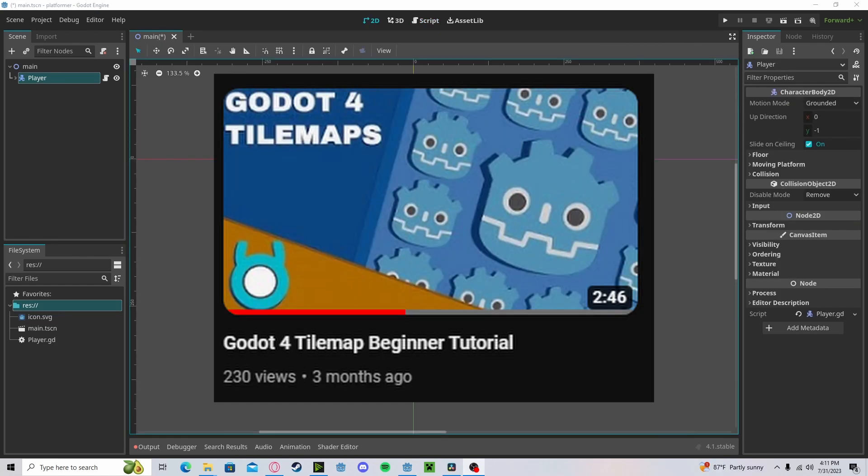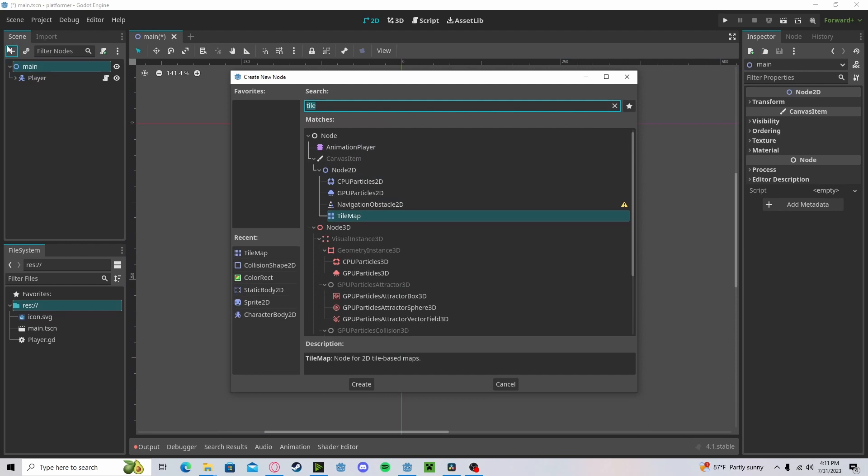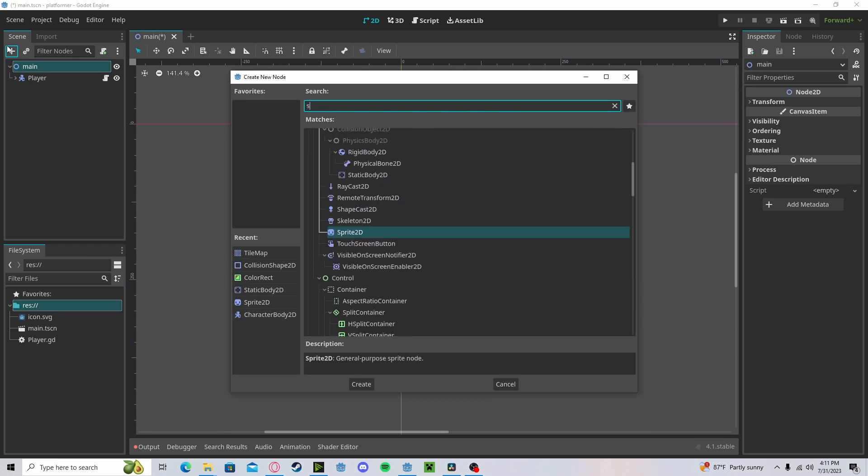I have a tutorial on how to use tilemaps in Godot 4. Please check that out if you want to use that in this tutorial. But for now, I'm just going to be using a rectangle.